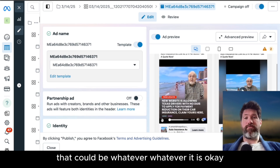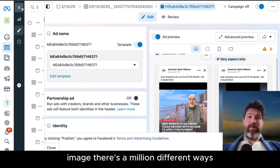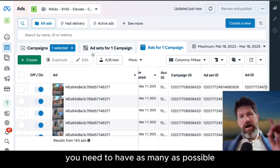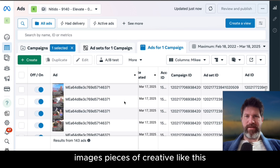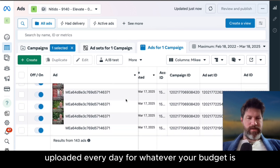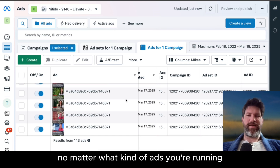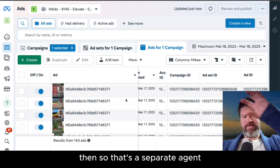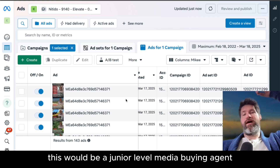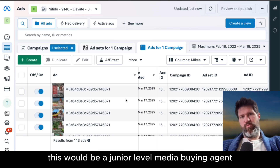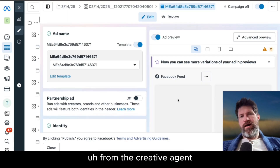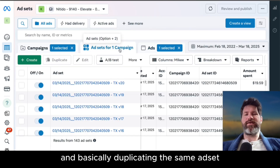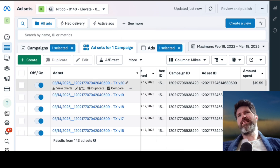That could be video, image — there's a million different ways. I'm talking about the first iteration of what you need to have happen. You need to have as many images and pieces of creative as possible uploaded every day for whatever your budget is. At the first basic level, no matter what kind of ads you're running, the first thing you want to build out is getting images and videos created. That's a separate agent — more of a production agent. This would be a junior level media buying agent where they're getting passed a piece of creative from the creative agent.